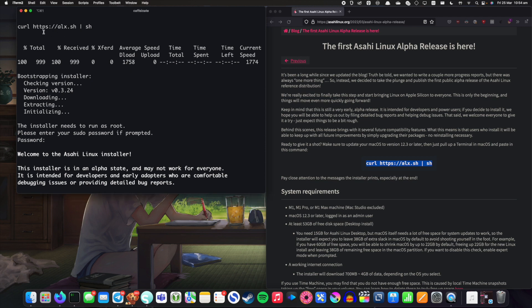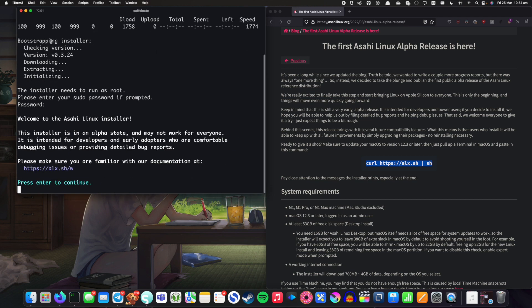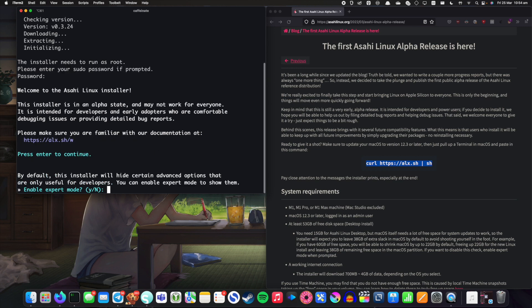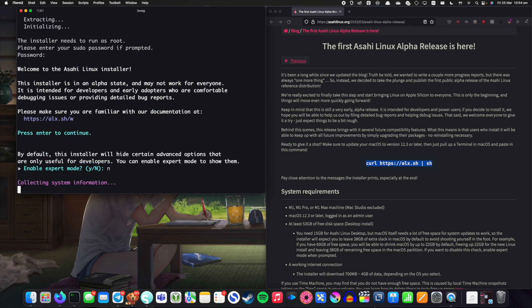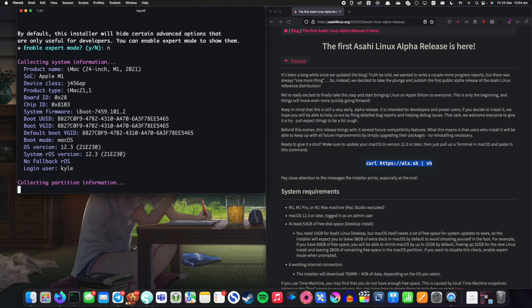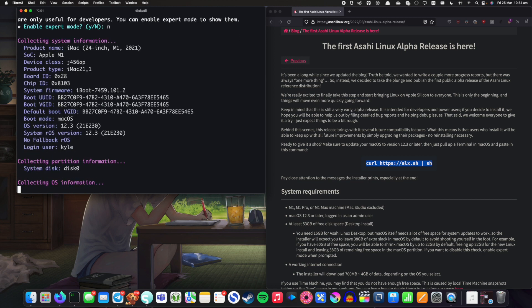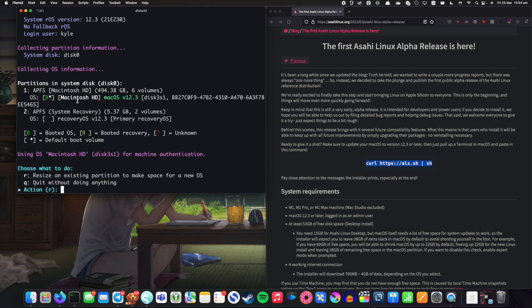I've gone ahead and run the command inside of a terminal so I'm going to hit enter and I'm going to disable expert mode because I'm no expert by any means and apparently it's sorting everything out.